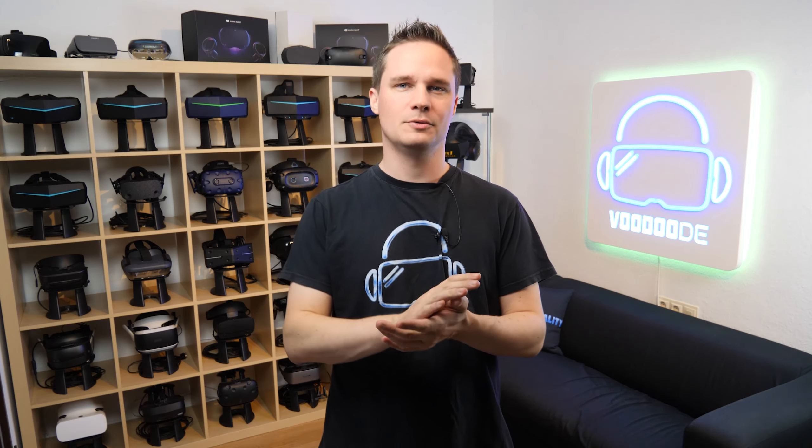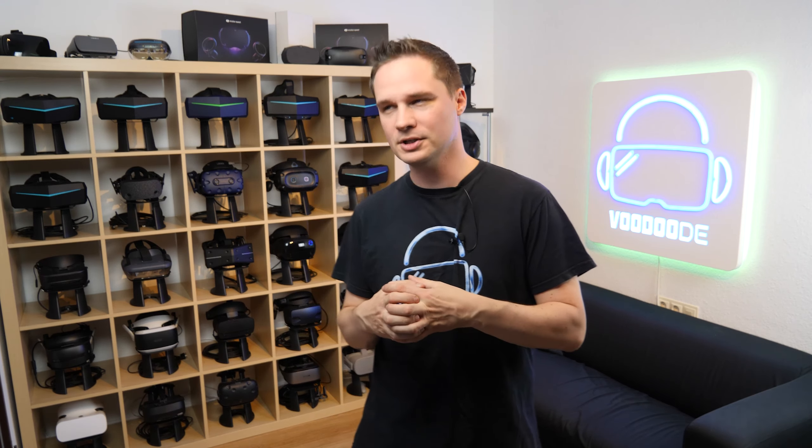Welcome back to virtual reality. My name is Thomas and you're watching Voodoo.de VR, the next episode of the VR and AR Weekly News.